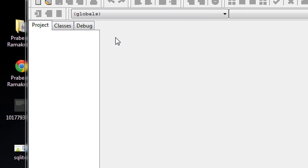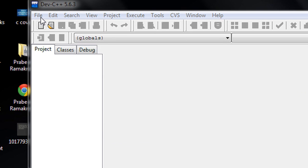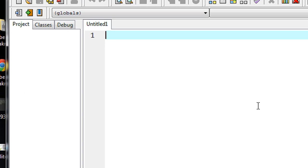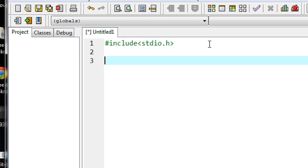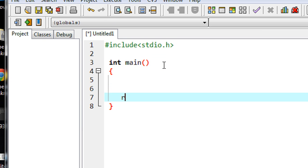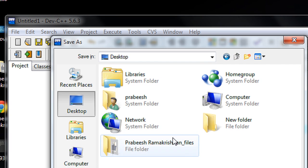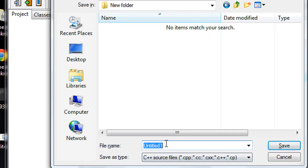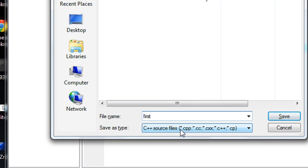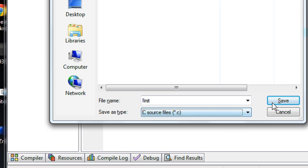I will demonstrate it with a complete example. Here I am going to create a new C source file — this is the main file, so it must contain the main method. I write the program here with #include stdio.h and the main method returning an integer. I am going to save this file in a new folder on the desktop with the name 'first' and file type as C source file.